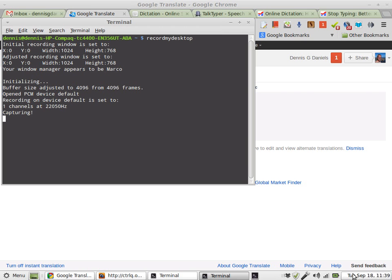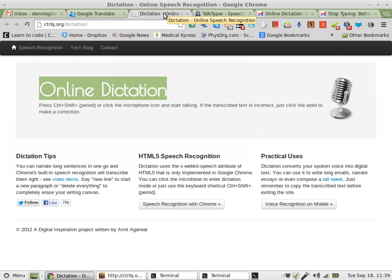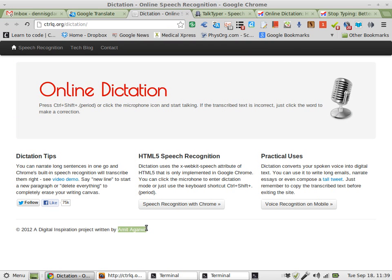Greetings, Dennis Daniels here. I wanted to share with you a demonstration of an online dictation tool. This one is made by Amit Agarwal. He's using the Chrome API for speech recognition — Chrome's built-in API.